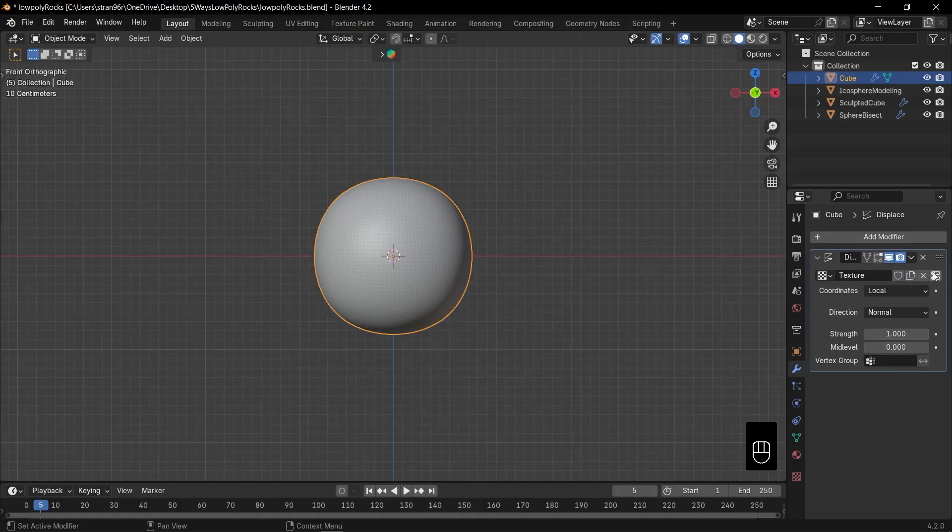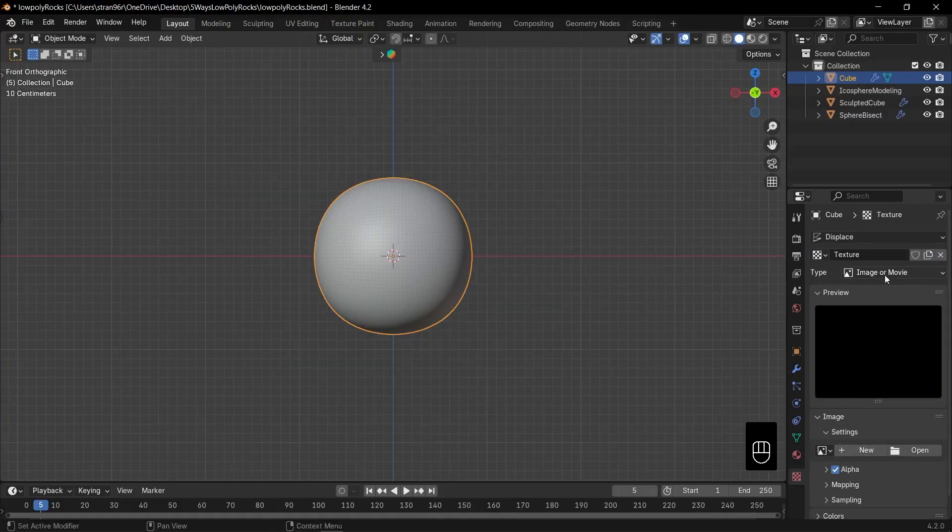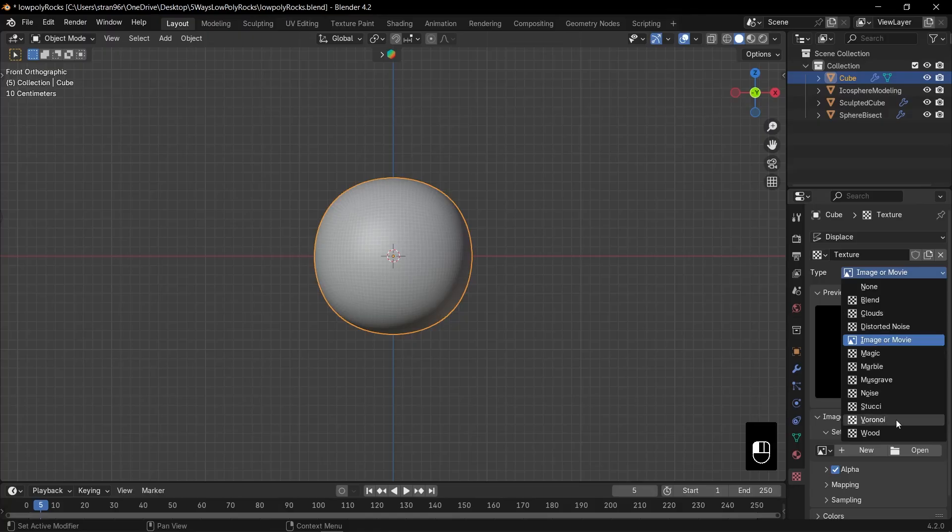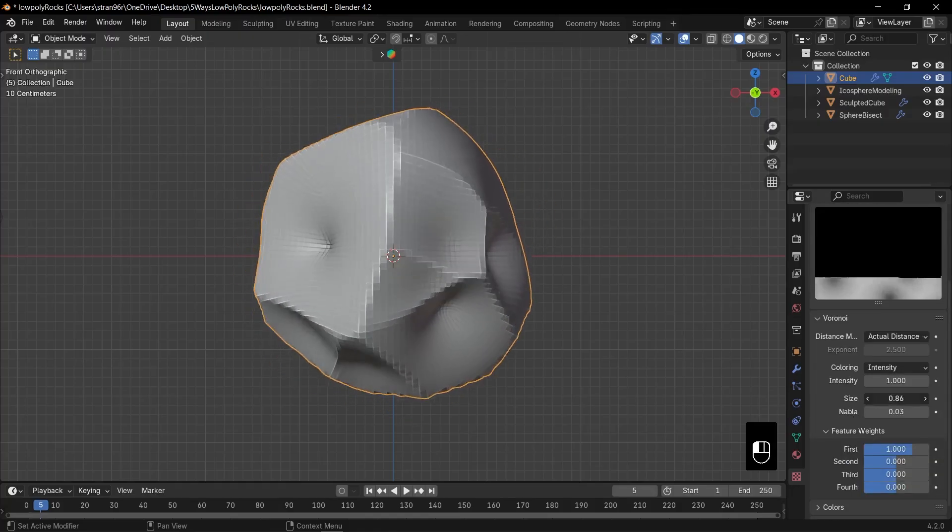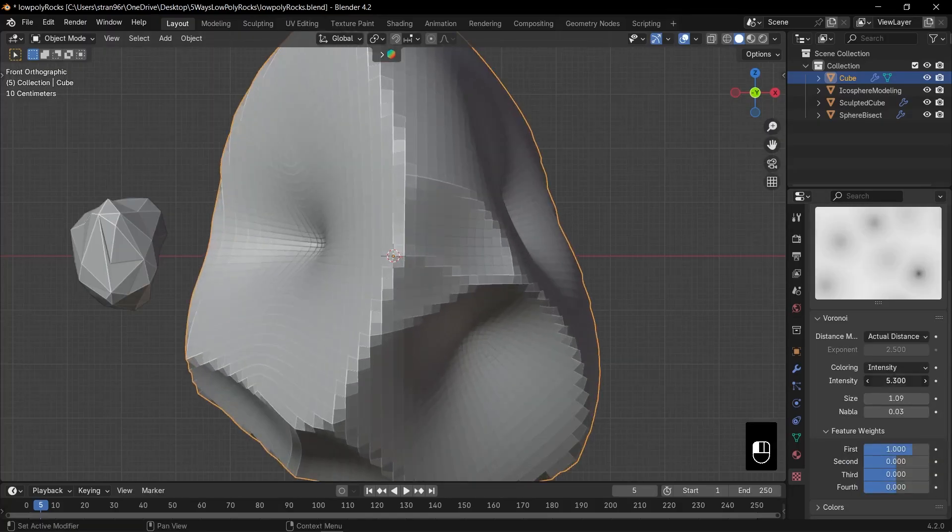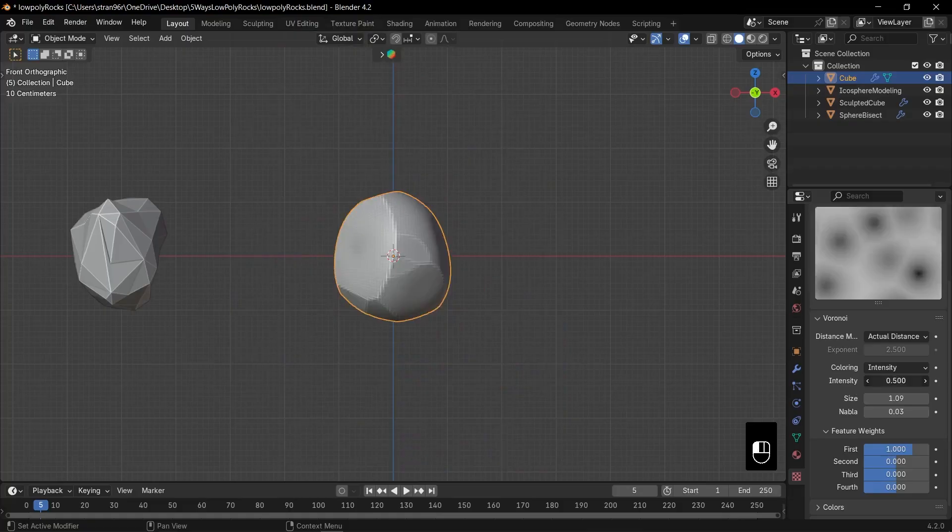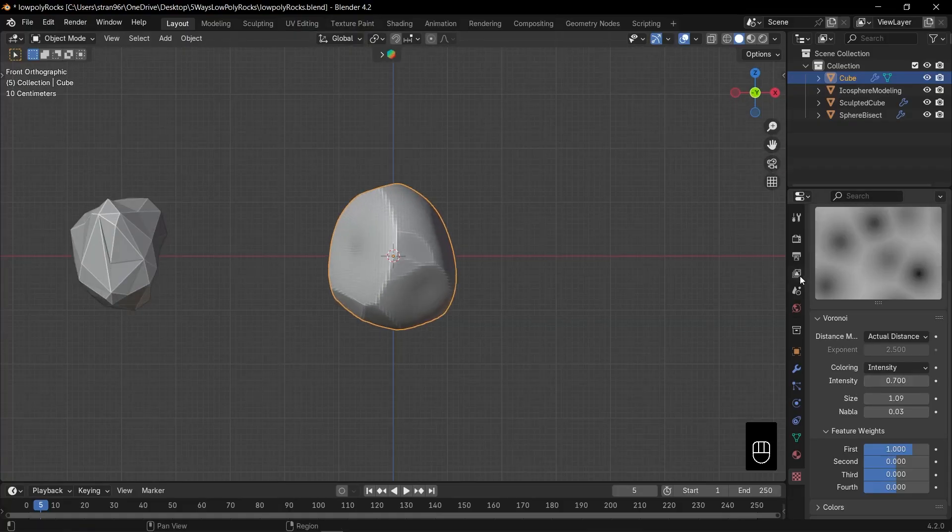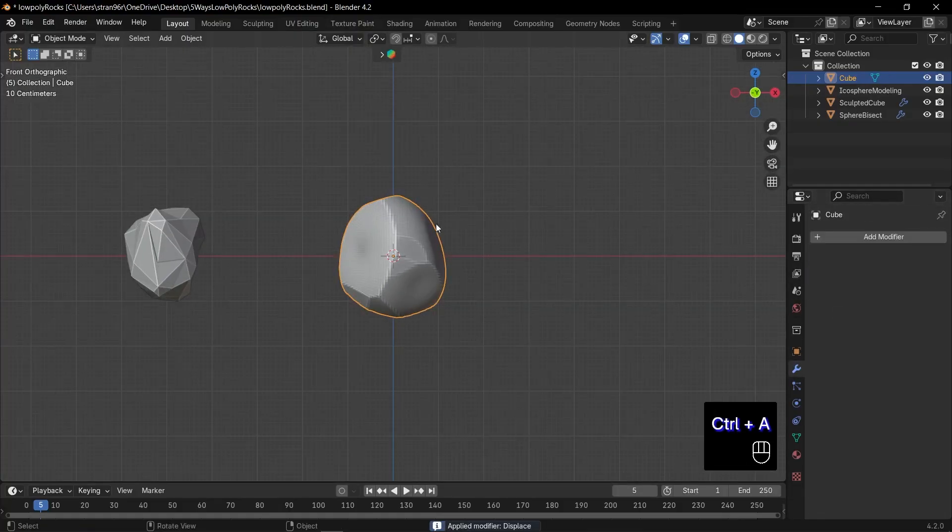Then click this show texture for blender to take us to the texture tab. Here change the texture type to Voronoi. Increase the size until you're happy with the look and feel free to adjust the intensity.